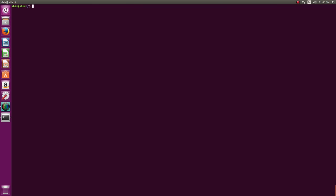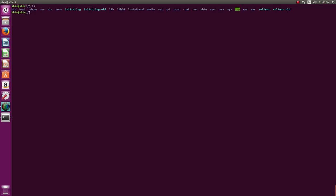cd followed by a directory name or path takes you to that directory. There are two kinds of paths: relative paths and absolute paths. An absolute path always starts with a slash. For example, 'cd /home/shiv' takes us to the home directory — that path starting with slash is absolute. A path like 'home/shiv' without the leading slash is a relative path.